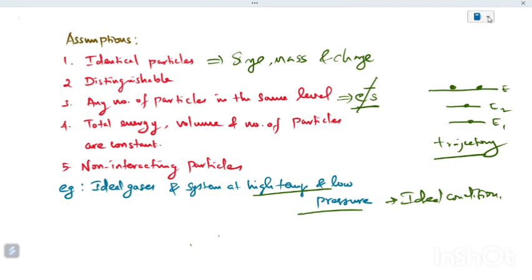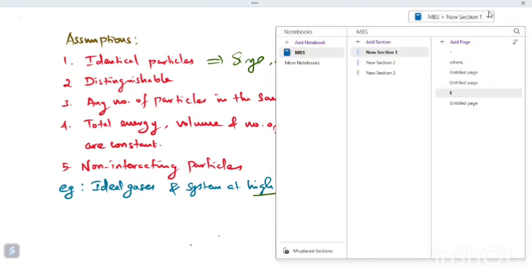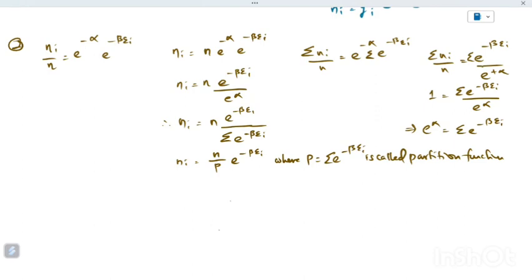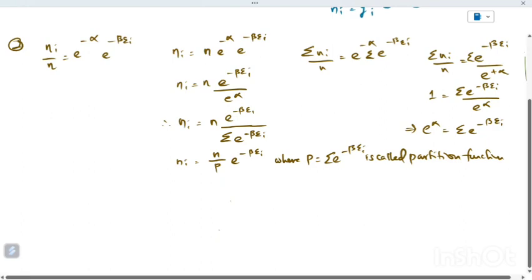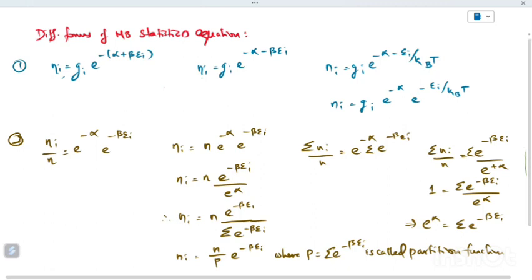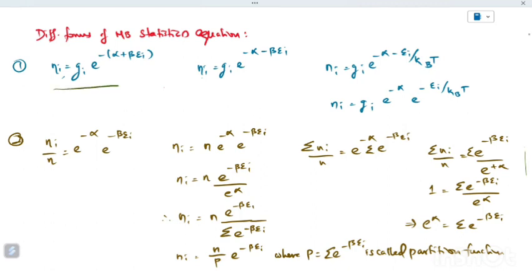Given these assumptions, we can look at the different forms of Maxwell-Boltzmann equations. There are various different formulas. Formula number 1 is: Ni = gi × e^(−α − βEi). The term e^(−α) can be separated, giving Ni = gi × e^(−α) × e^(−βEi).